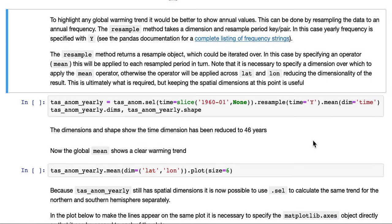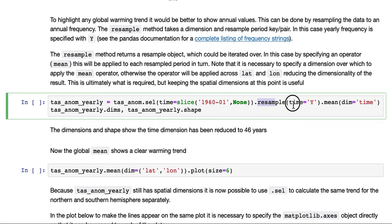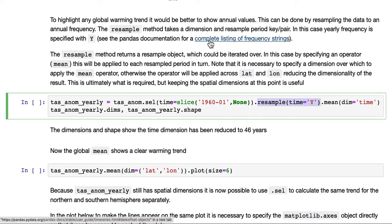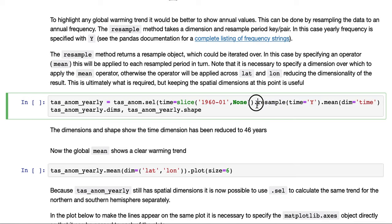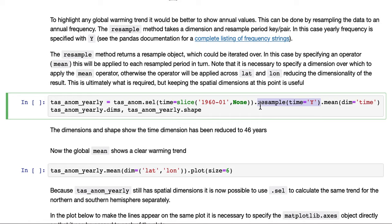The resample method takes a dimension and a resample period key pair. In this case, yearly frequency is specified by Y. The pandas documentation contains a complete listing of frequency strings that are available. We use the resample, we say time. Time isn't quoted, that's the dimension. And equals Y. So this is the period we want to resample over and the dimension we wish to resample on.